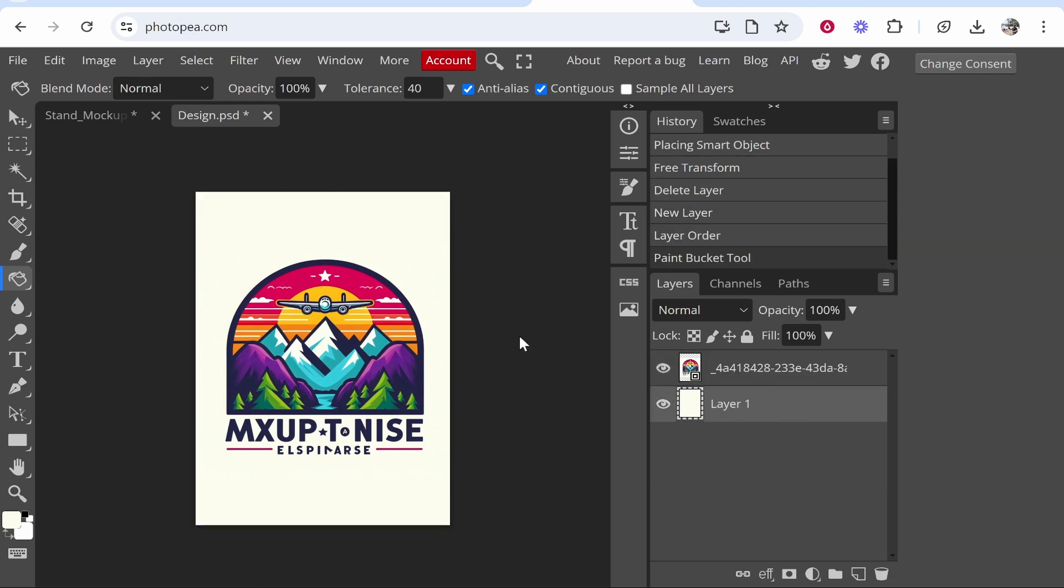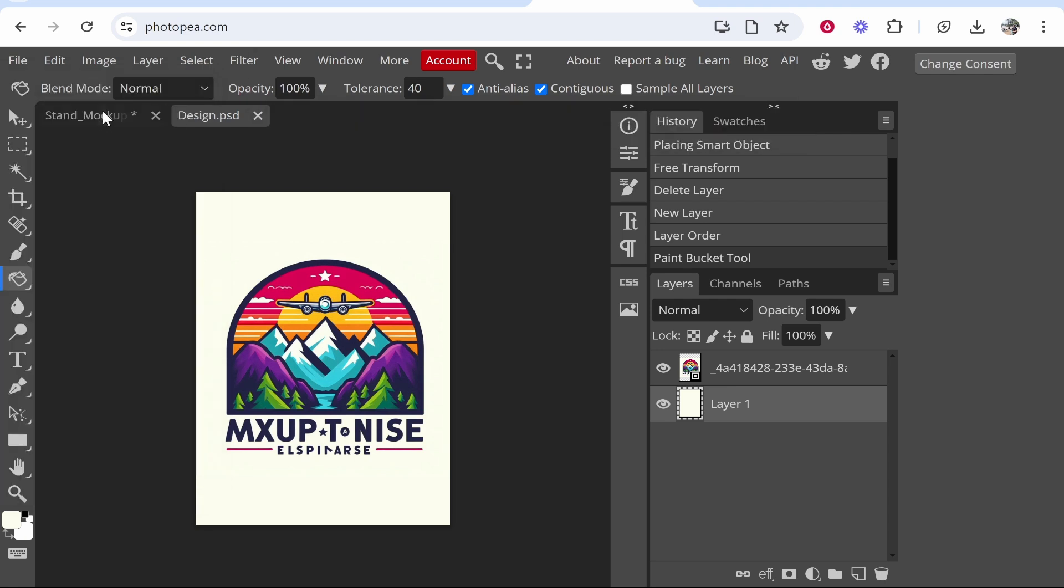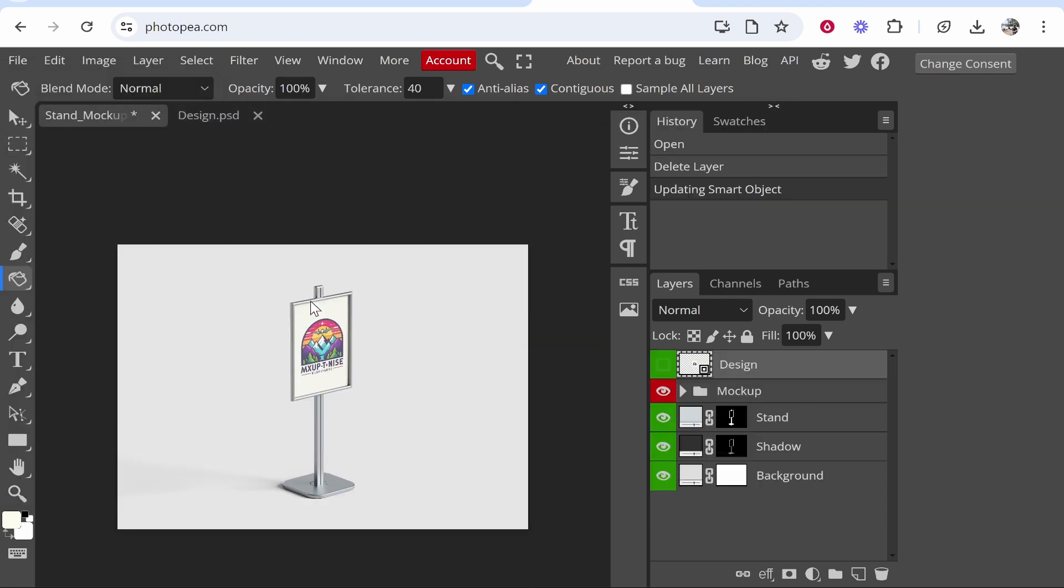Now we've got that sorted and our image added. We can go to 'file' and then 'save', and that should update the mockup. Now if we go to the mockup, you can see how good that looks—it's been angled nicely and the mockup has done its job.